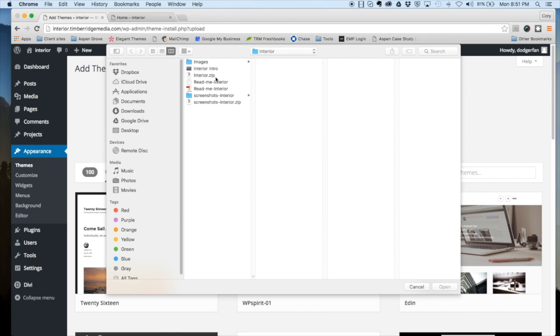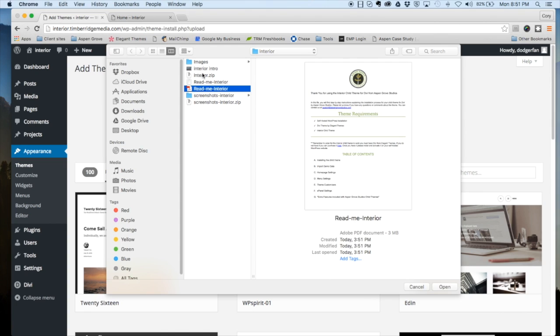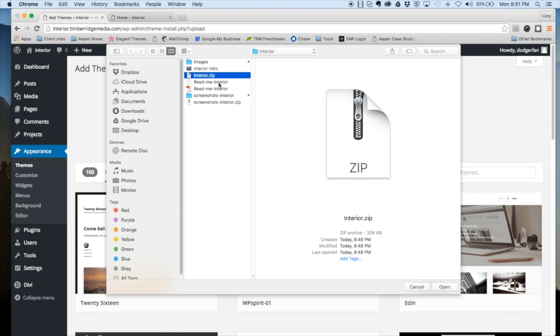One important thing to note: when you download this theme file from us, it's going to come in a main zip file. So what you need to do is unzip that main file, which will inside there include some readme documentation and the interior.zip. Please be sure that you're only uploading the interior.zip and not that entire theme kit that you first download.